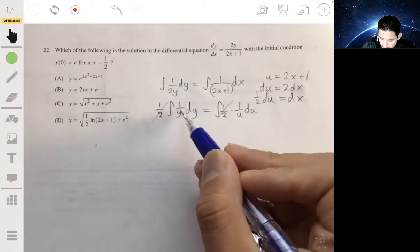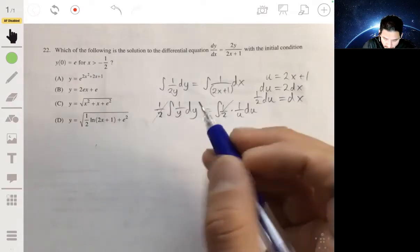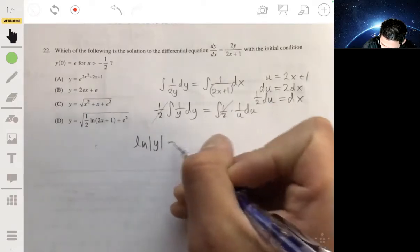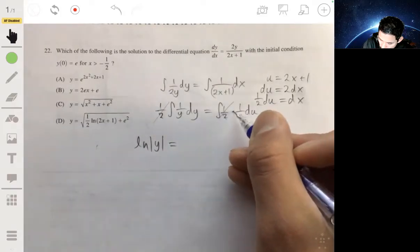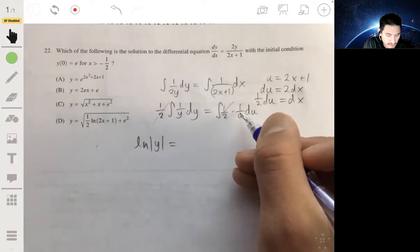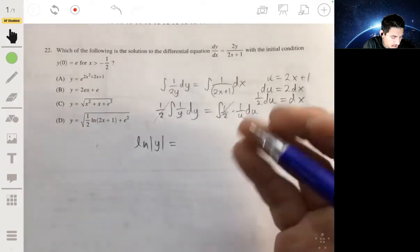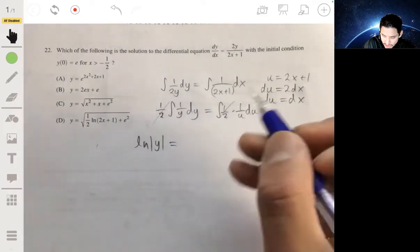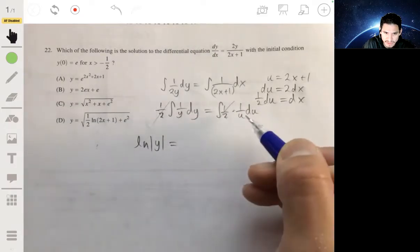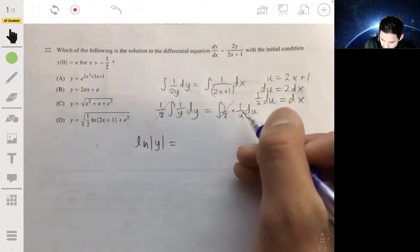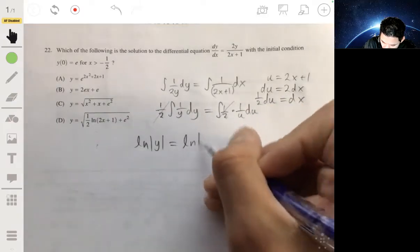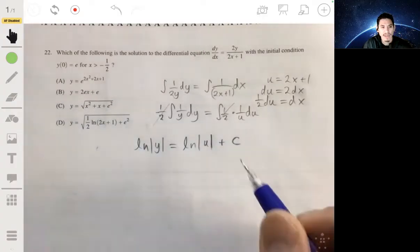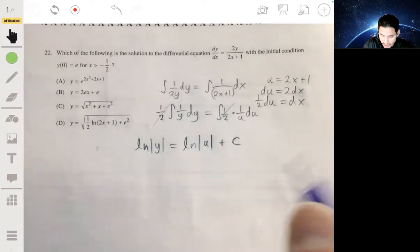Now let's integrate. The integral of 1 over y is the natural log of the absolute value of y. On the right side, 1 over u is u to the negative 1, so this is also the natural log of the absolute value of u — not the power rule. Re-substituting u back in, we get the natural log of |y| equals the natural log of |2x plus 1| plus C.